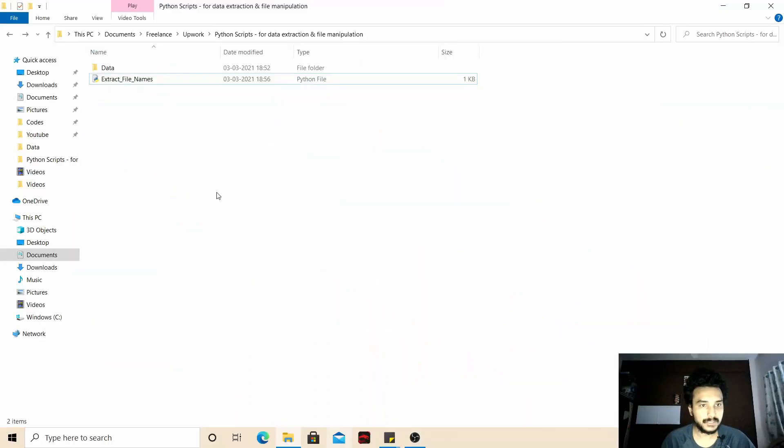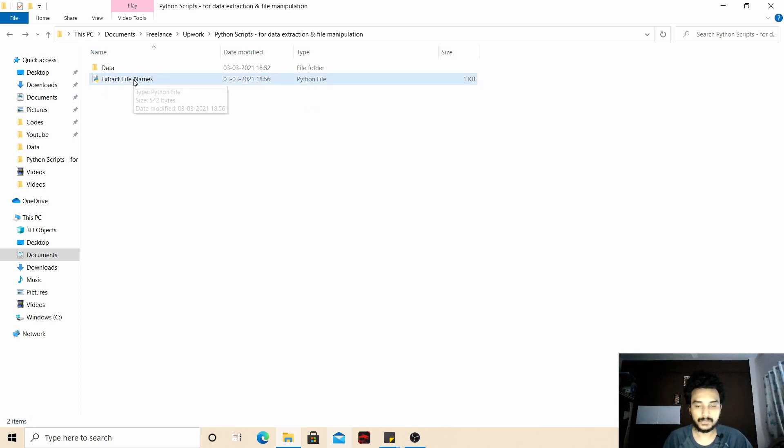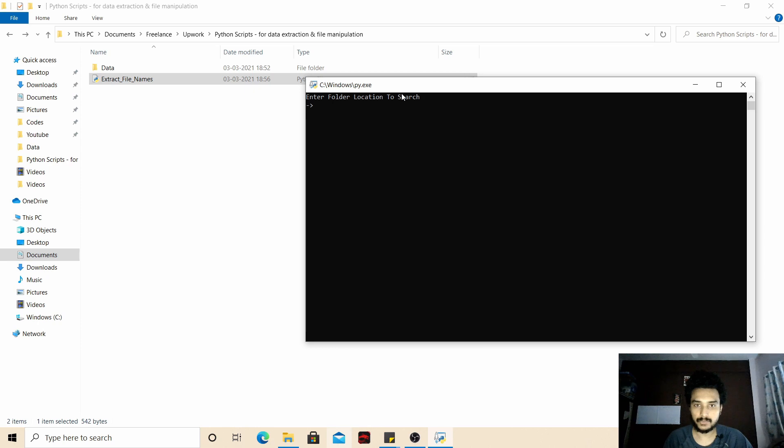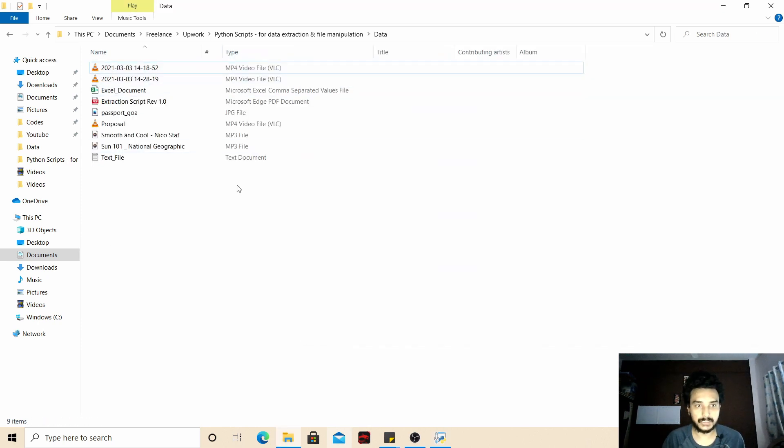Let me just give you a quick demo. This is our final output Python script, so when you double click on this it will ask you for the folder location. So we are going to give this data folder location.